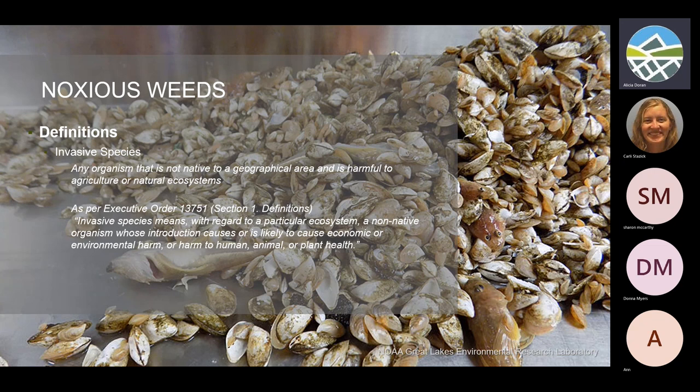The basis of invasive species is any organism that's not native to a geographical region. It was officially defined by an executive order by Clinton, and then Obama changed it a little bit, but it's still in place. It helps define what an invasive species is when all of the federal government agencies who deal with invasive species are defining the work that they do.